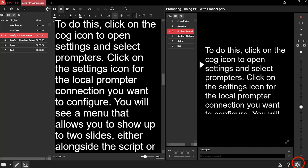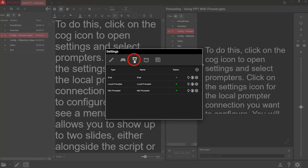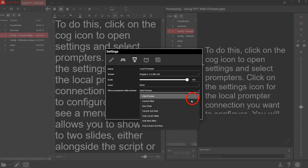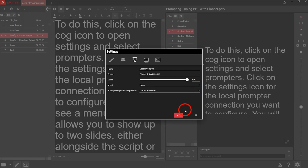So let's look at how to configure the output. There are two groups who may want to see the slides during the presentation. The first group is presenters. While their main focus will be the script, you can configure a local prompter output to show previews of the slides shown on screen as they speak. To do this, click on the cog icon to open settings and select prompters. Click on the settings icon for the local prompter connection you want to configure. You'll see a menu that allows you to show up to two slides, either alongside the script or on their own.